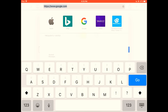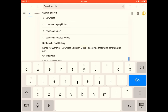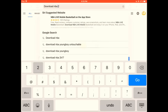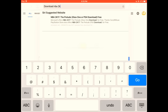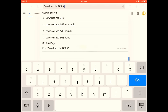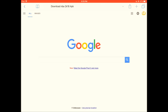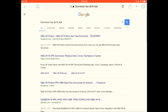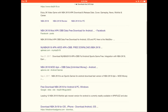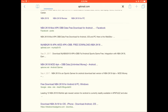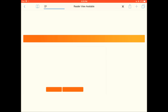Type in 'download NBA 2K18 APK.' An APK is a file that you can download things from. It might be this one or that one — I forgot which one it is — but we'll try this one first. I'm 100% sure that it works.